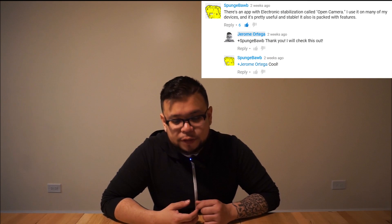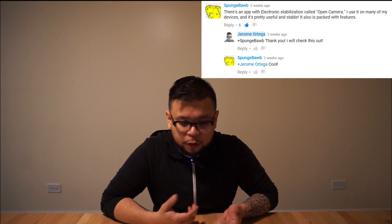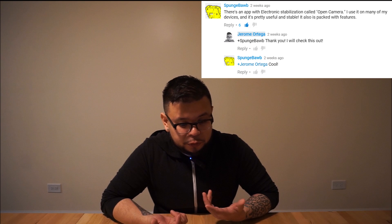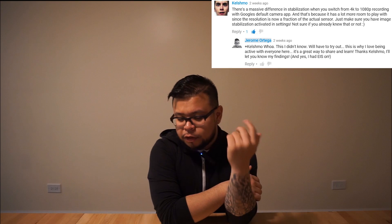Today's video I wanted to revisit video stabilization on the Nexus 6P. I had a video maybe a week or two ago — maybe longer, I don't remember. I had people write me comments about trying to fix the issue with video stabilization on the Nexus 6P. Spongebob wrote: there's an app with electronic stabilization called Open Camera — I use it on many of my devices and it's pretty useful and stable, it's also packed with features. And Kaushmo wrote: there's a massive difference in stabilization when you switch from 4K to 1080p recording with Google's default camera app. Just make sure you have image stabilization activated in settings.